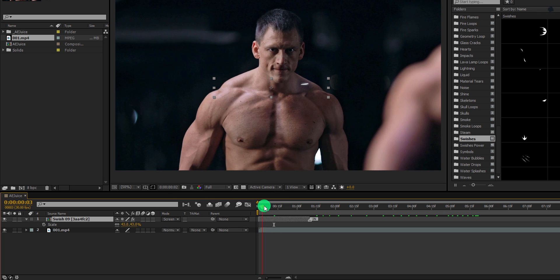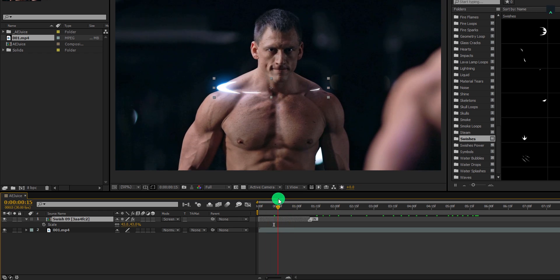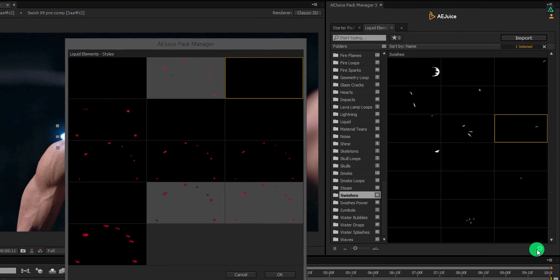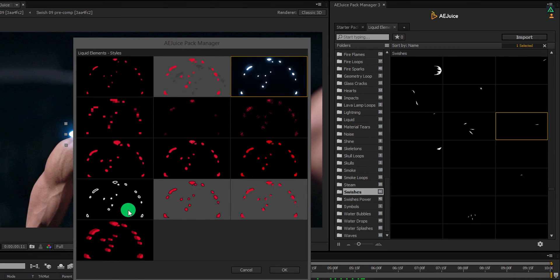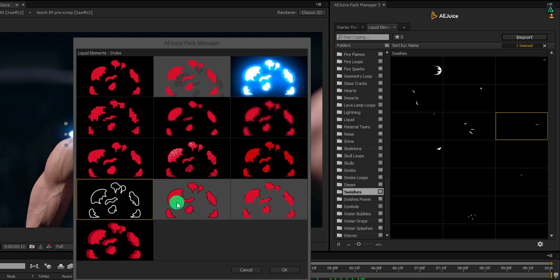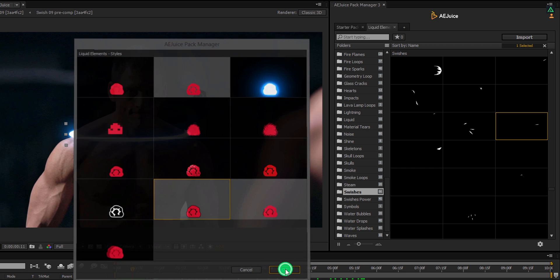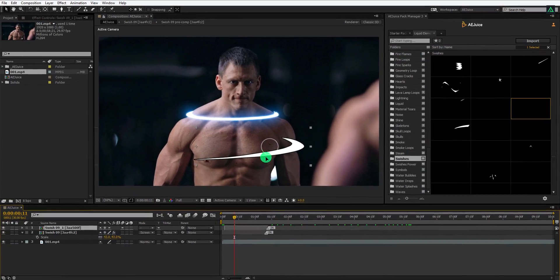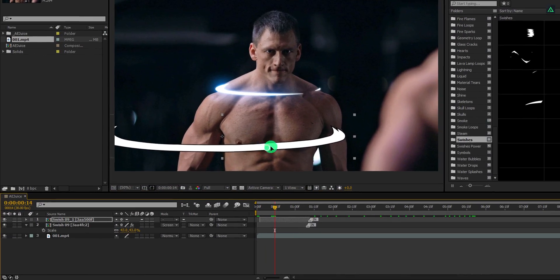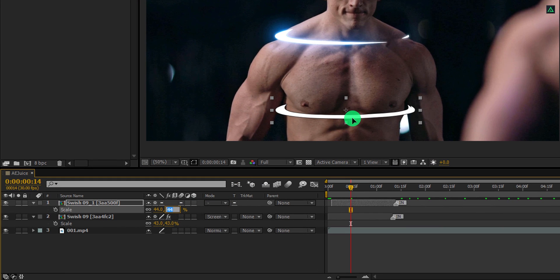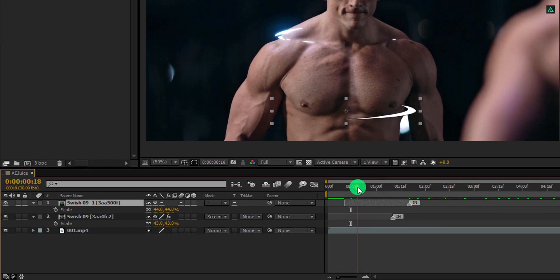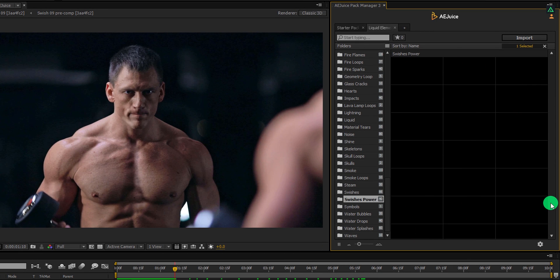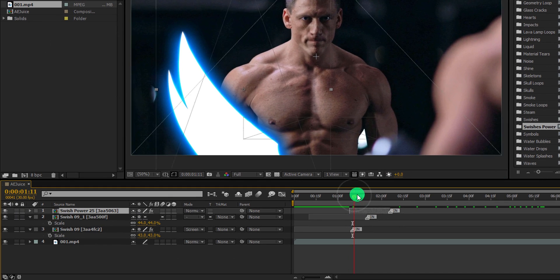Let's add the same element but with a different style, just to see the different variations of a single element. Select the same element and click on the gear icon. You can use any style you want, but I am using this cartoon type. Again, place it onto the composition. I am going to place it here — I am just showing how these things can work together. Of course, you can create much better than this. Add more elements into the scene to create some nice looking results.